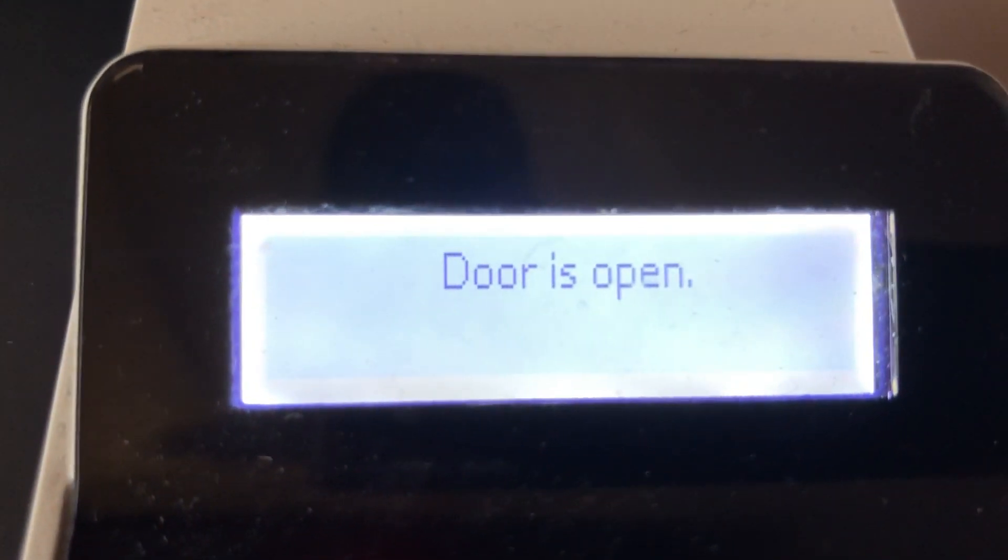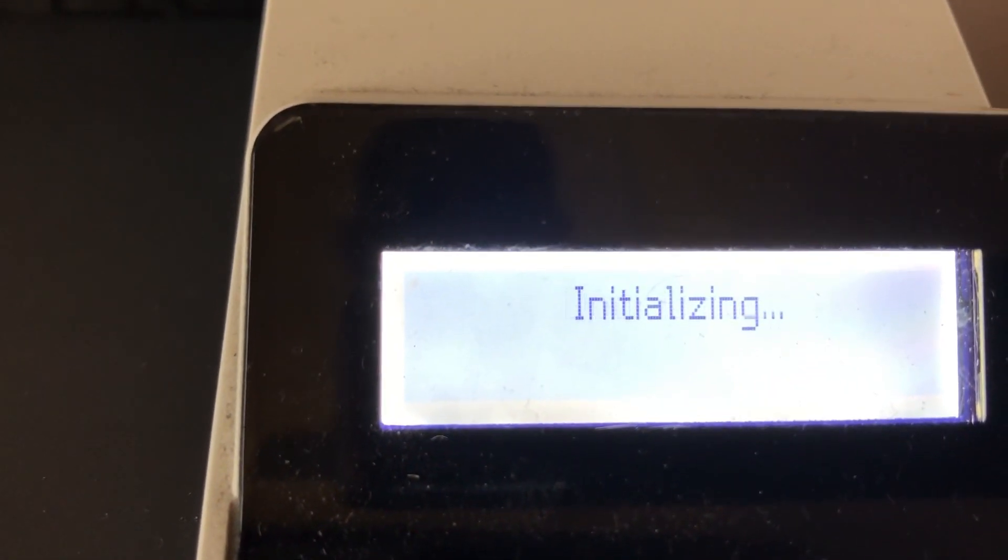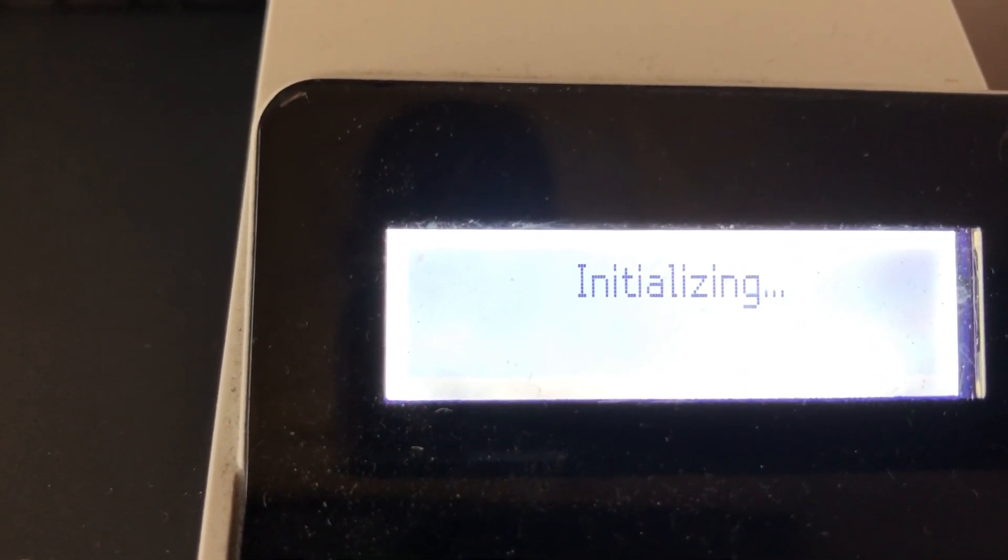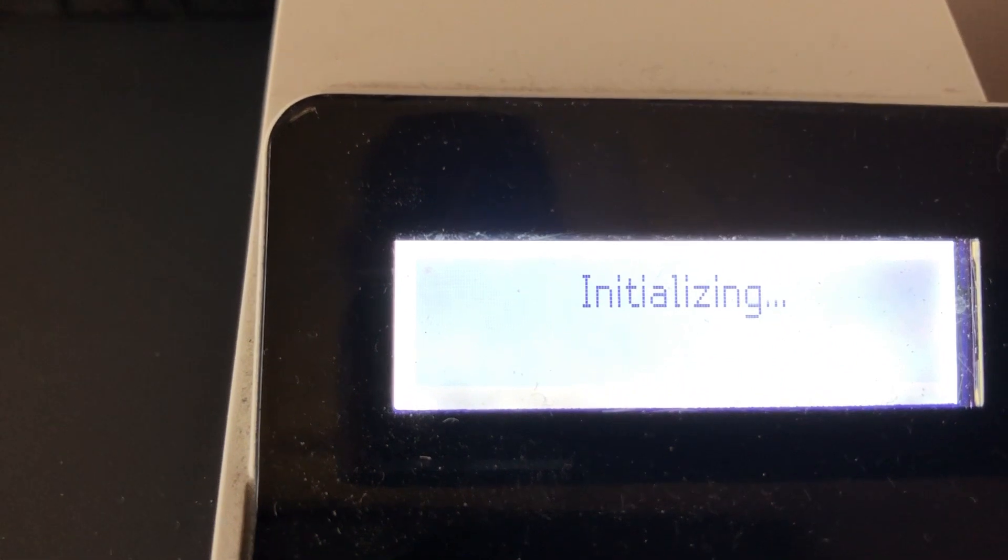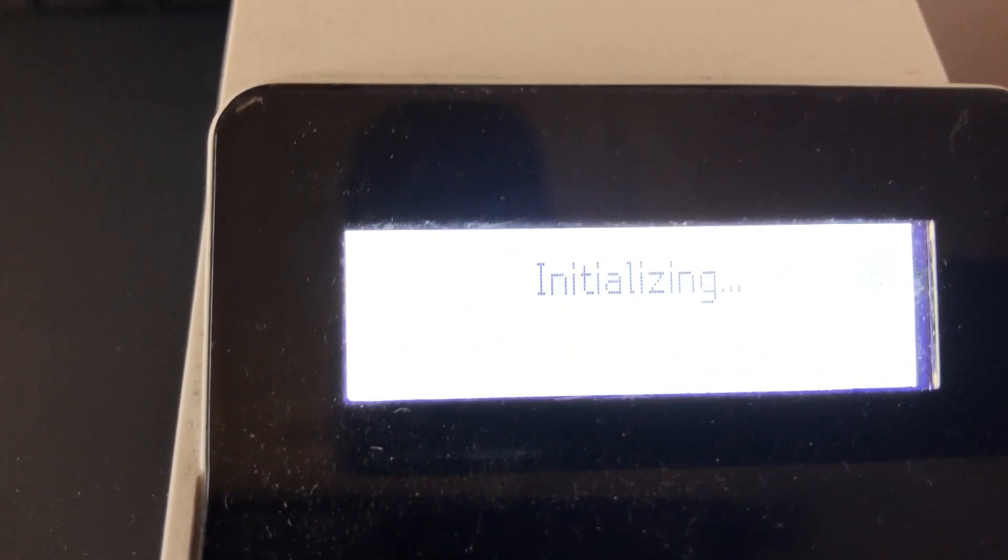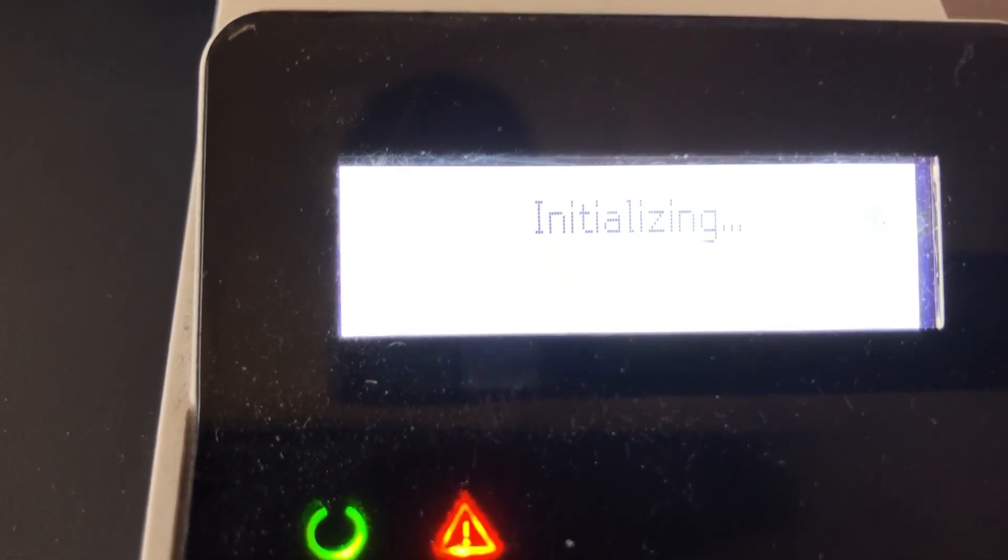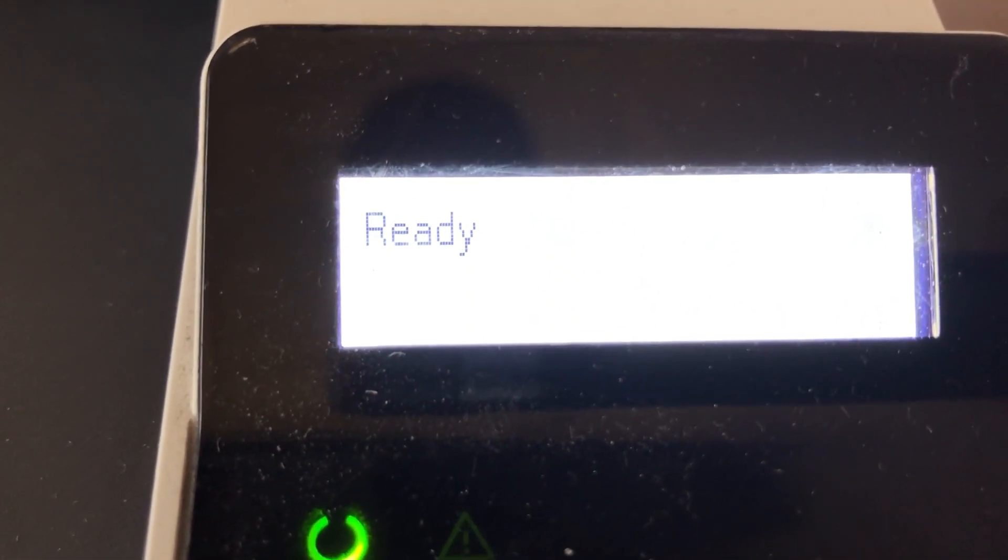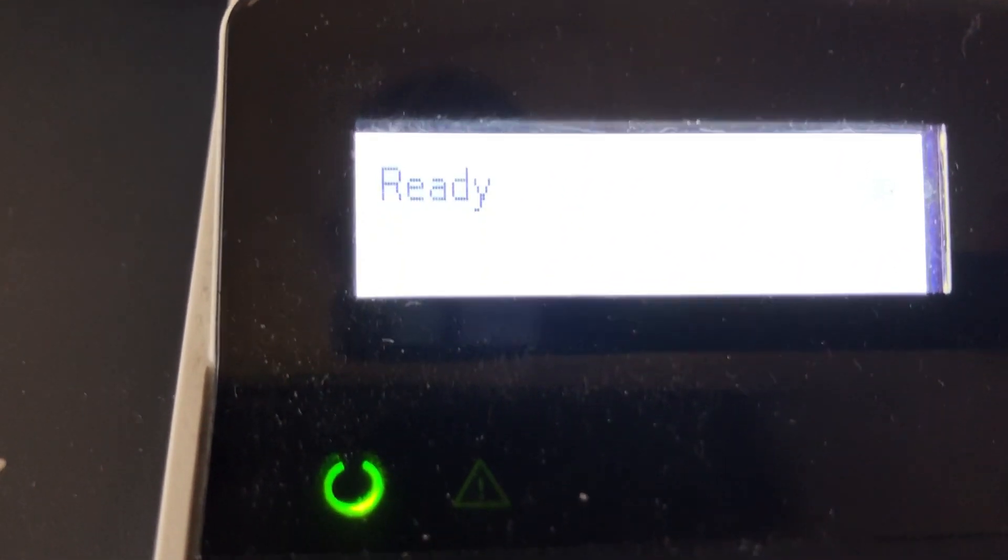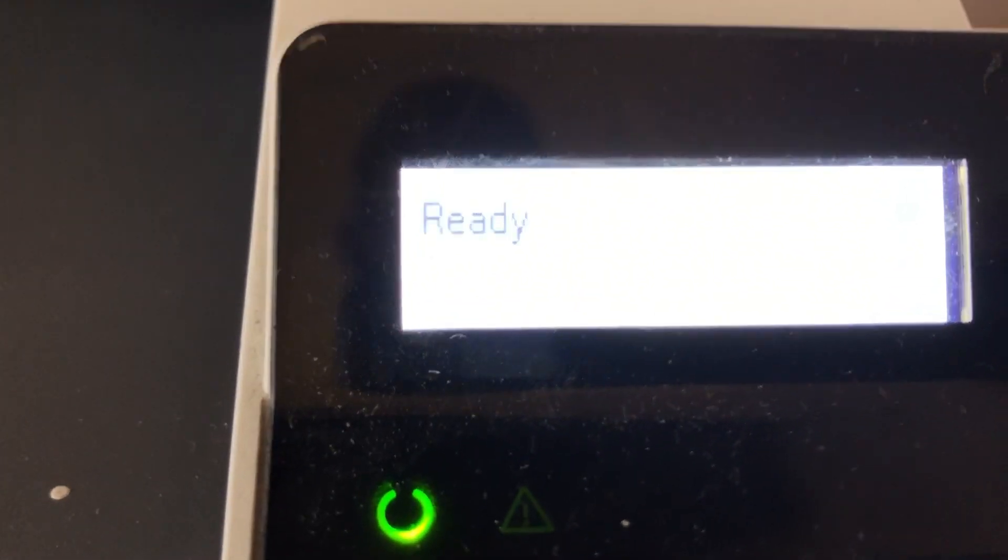Now that I put in the new cartridge, you'll see that it's going to work properly. It's initializing now, and here it goes—it's ready. So that's all it was.